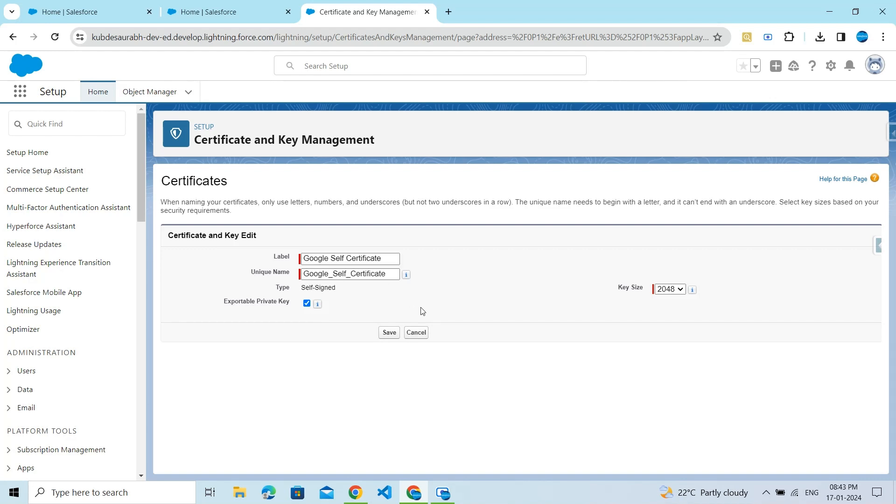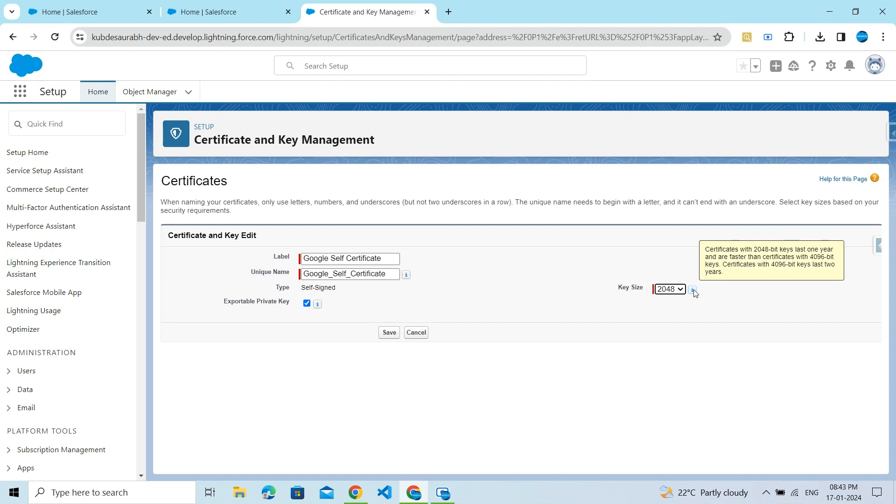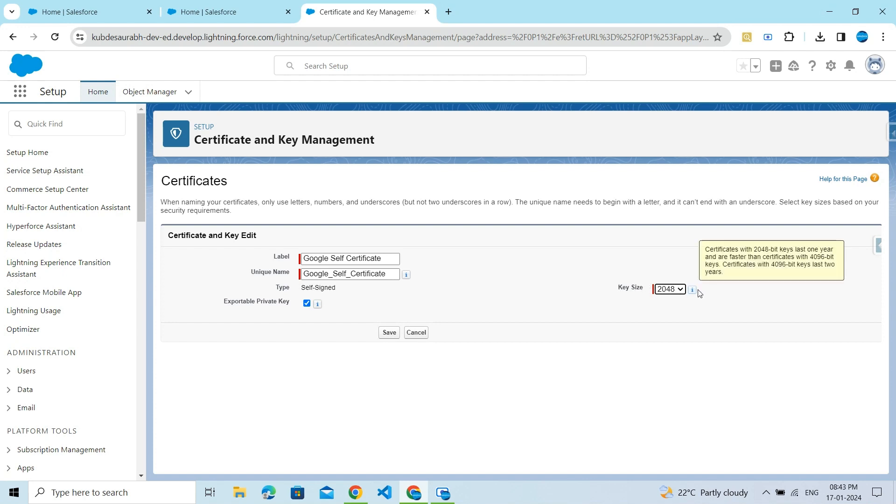Then just click on the Save button. Leave these options as is. Before saving, let's read about the key size. Certificates with 2048-bit keys...